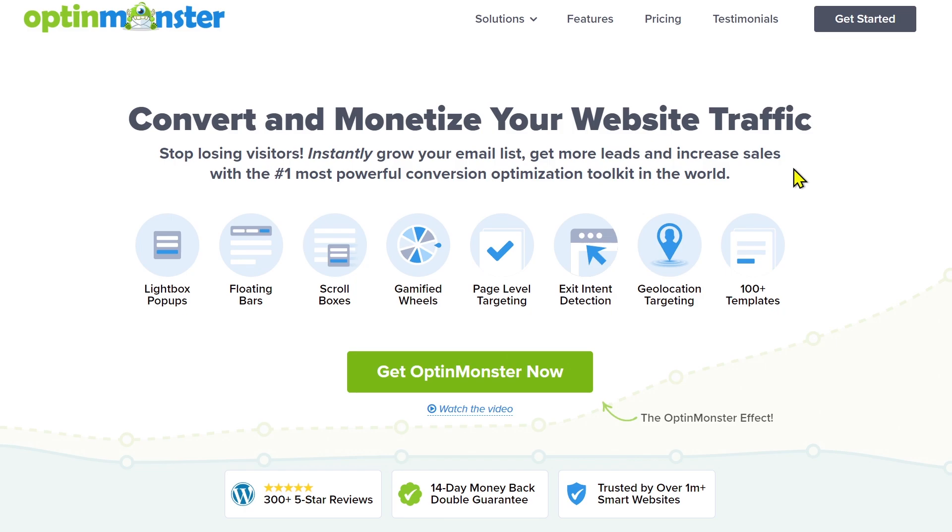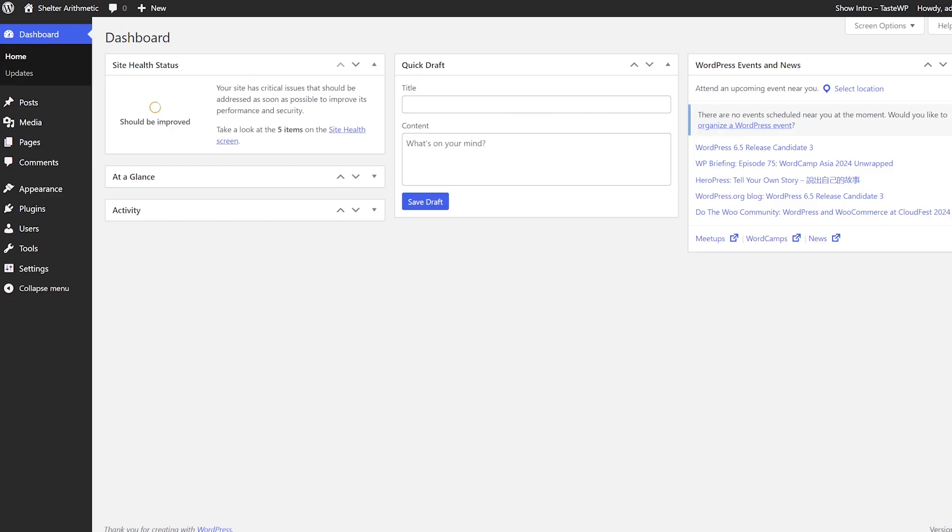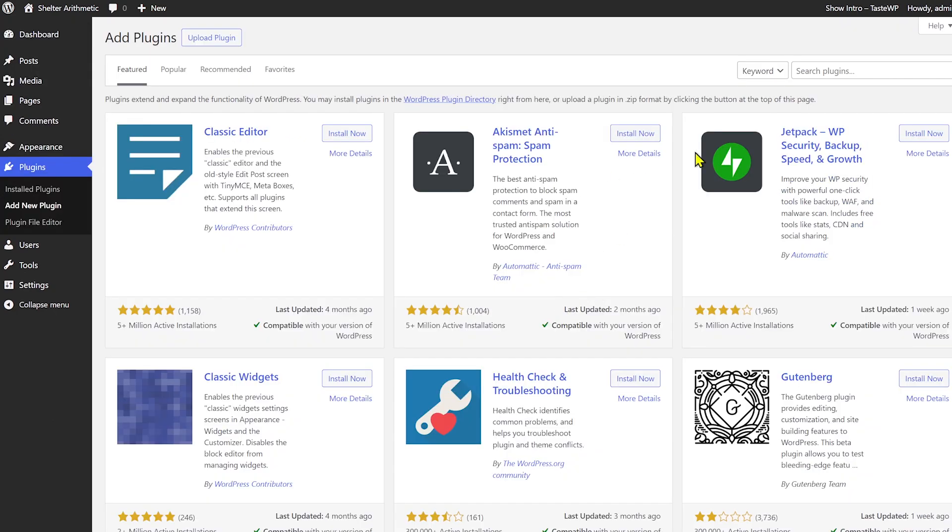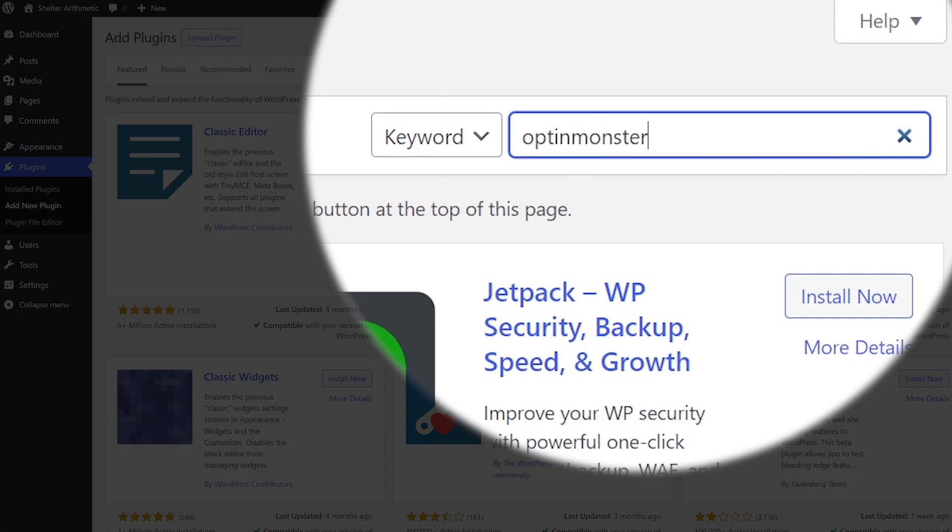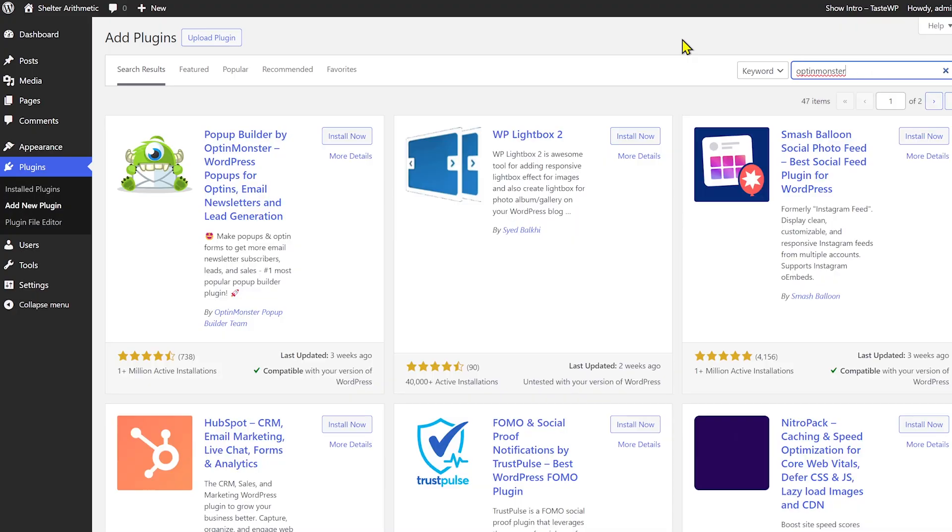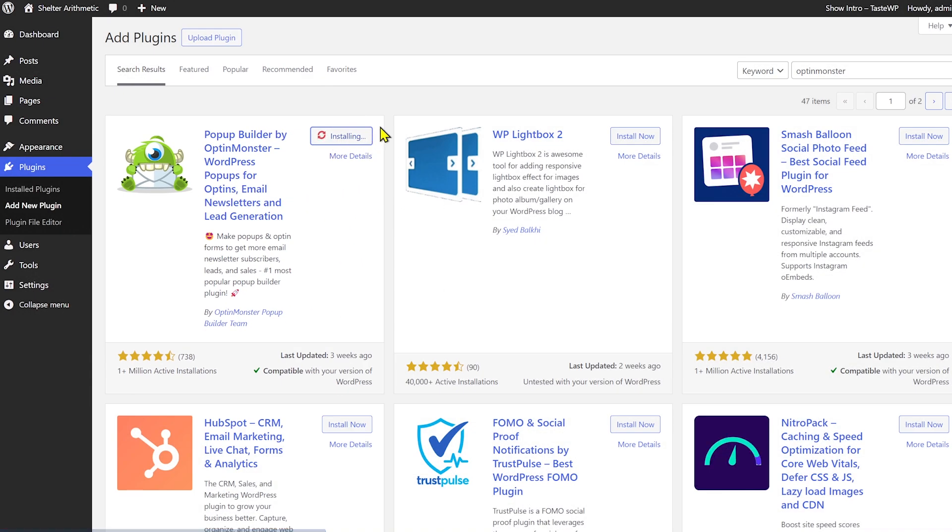So I already have an account. So once you create an account, all you have to do is you can log in and see your dashboard. But the best part about OptinMonster is you don't need to actually go to the site again and again to set up campaigns. Everything can be done right inside WordPress. So inside my WordPress website, I'll go to the plugin section and I'll add a new plugin. And OptinMonster comes with a companion plugin which you can install.